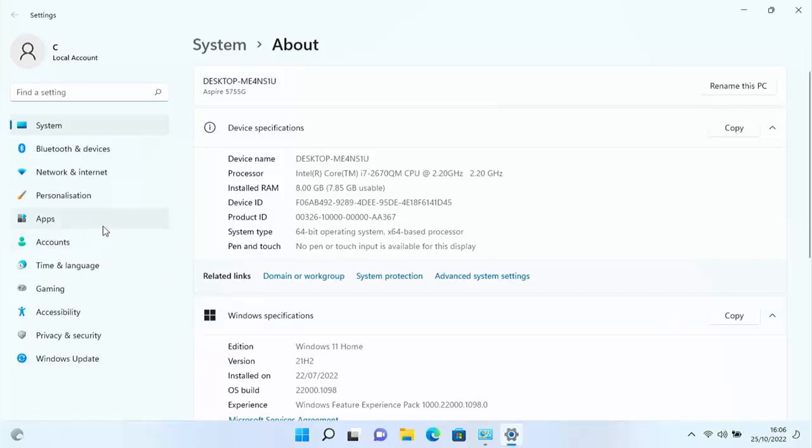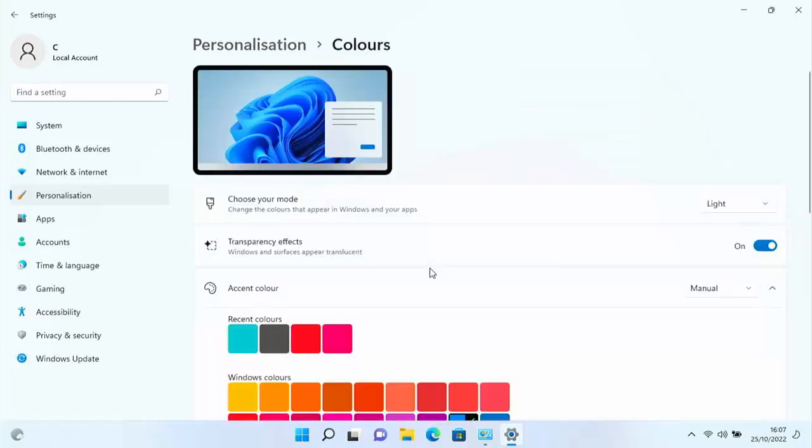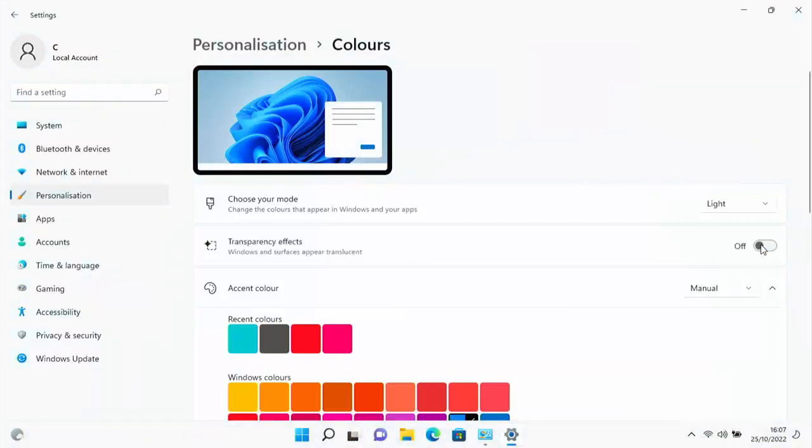While you're in Settings, go to Personalization on the left-hand side and click on Colors. Turn off transparency effects—this takes up processing power and graphical power, so turning it off frees up resources for other things on the system.